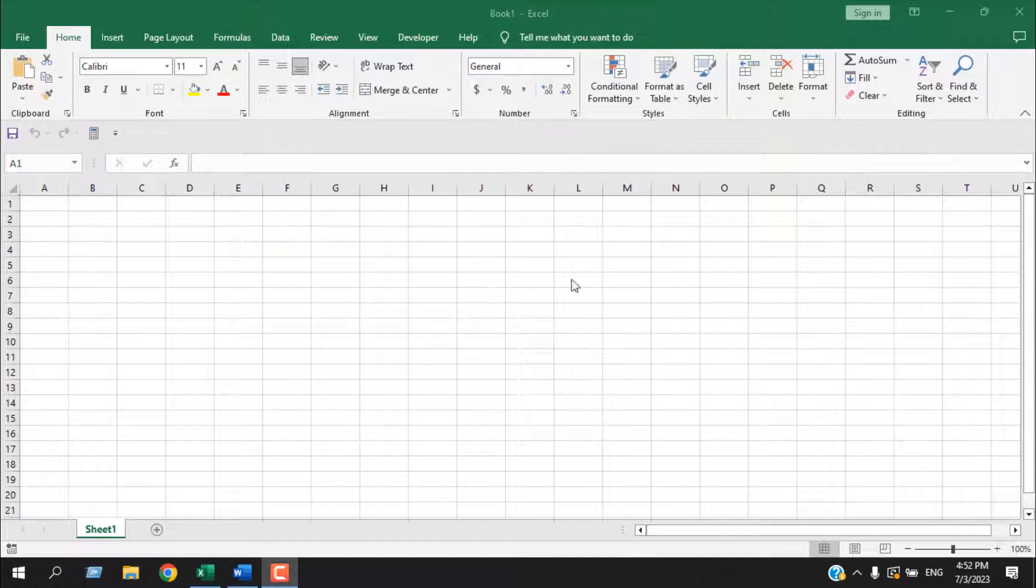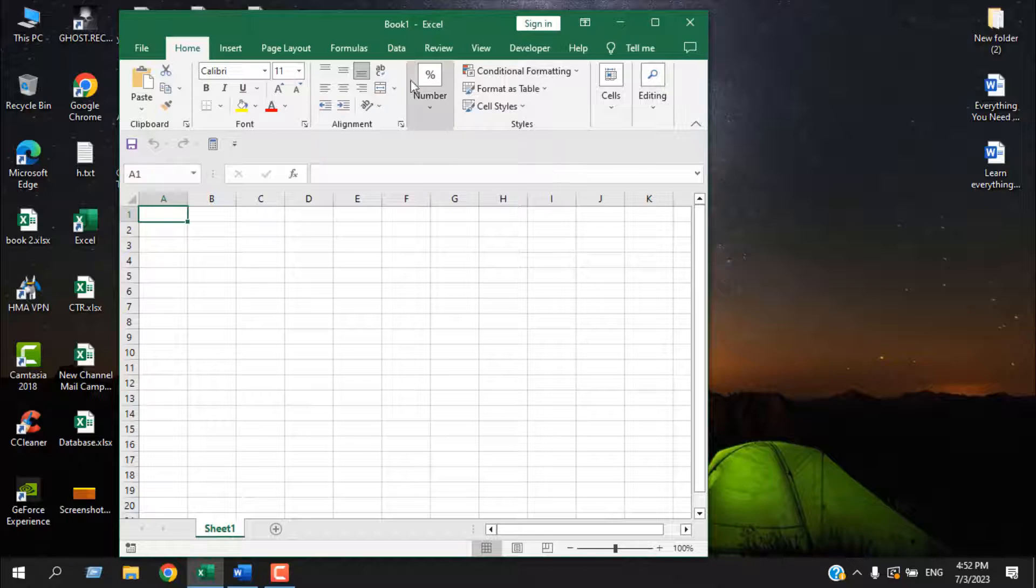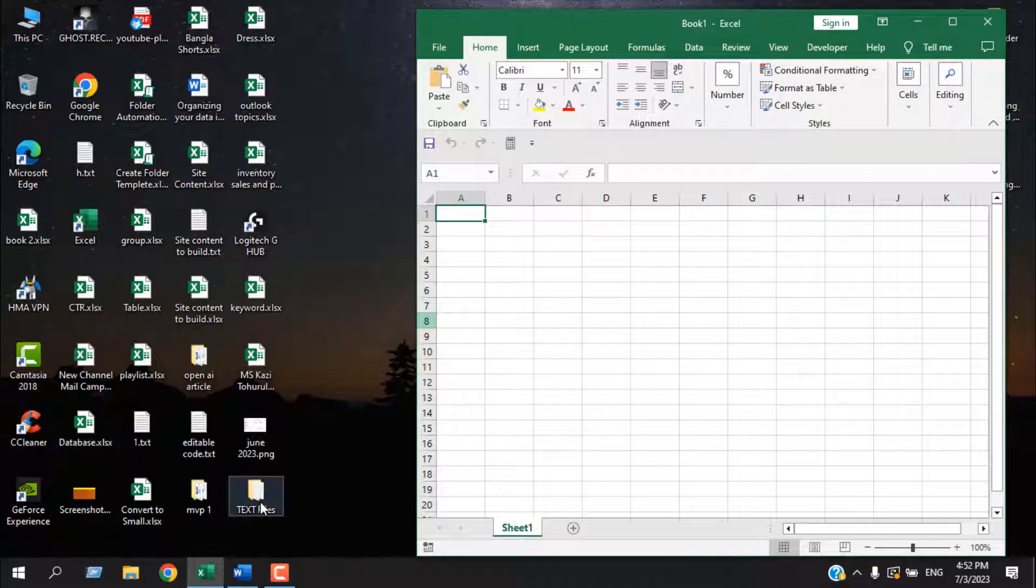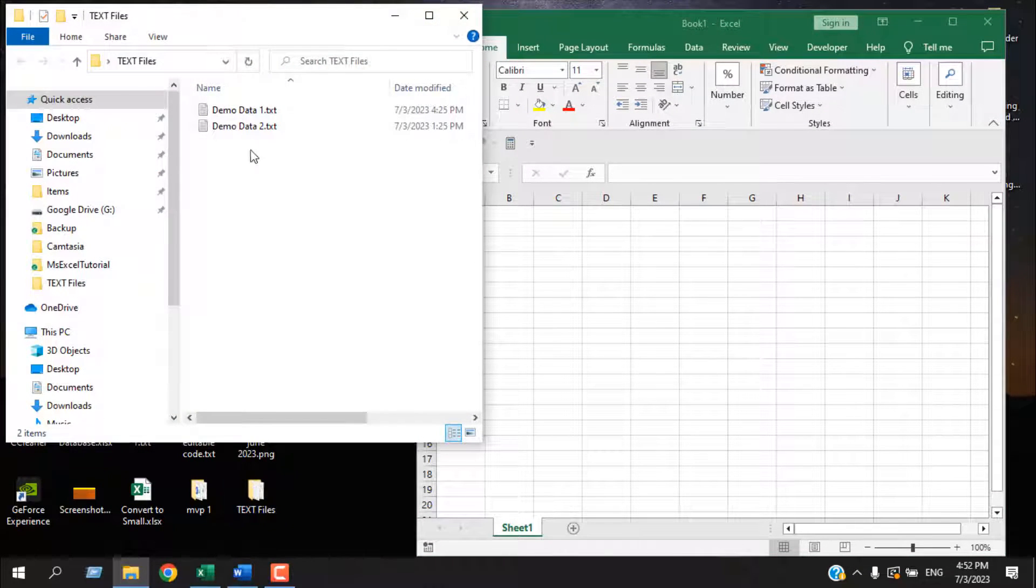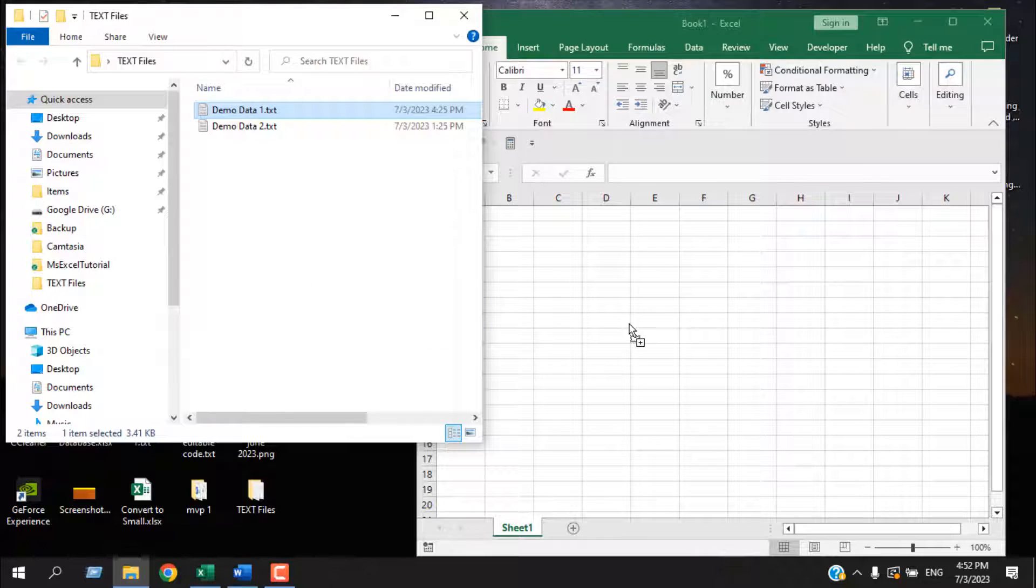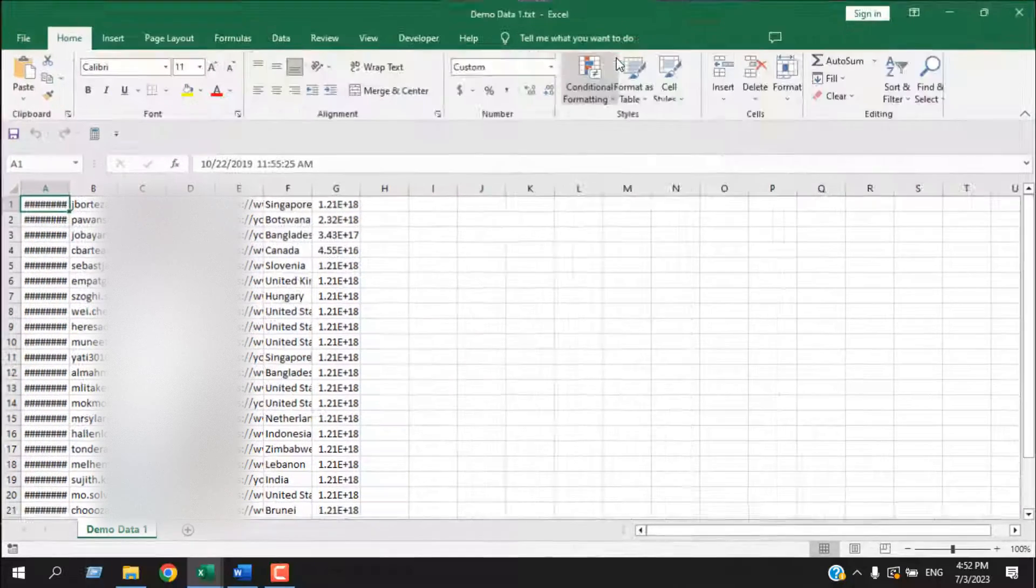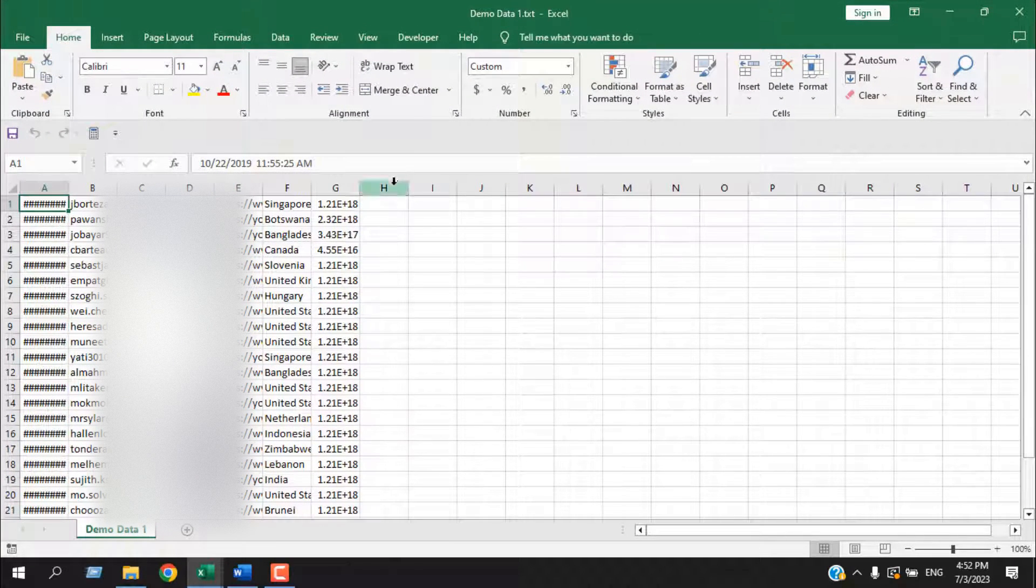The first one, you have to open Microsoft Excel and you have to resize your window and then open the folder where you have your text file. Now click on the file you want to open and drag it on your Excel workbook. It will automatically create a new window and it will open the file for you.